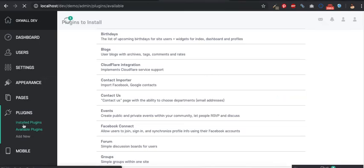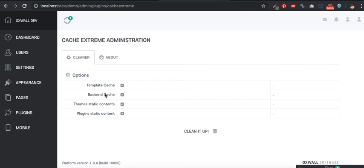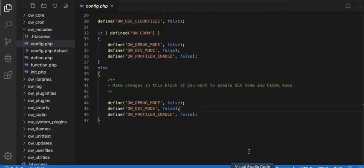Let's open the cache cleaner settings. You would notice that it has the option to clear templates cache, back-end cache, theme static content, and plugin static content. This plugin basically allows you to clear the cache without having to enable dev mode.